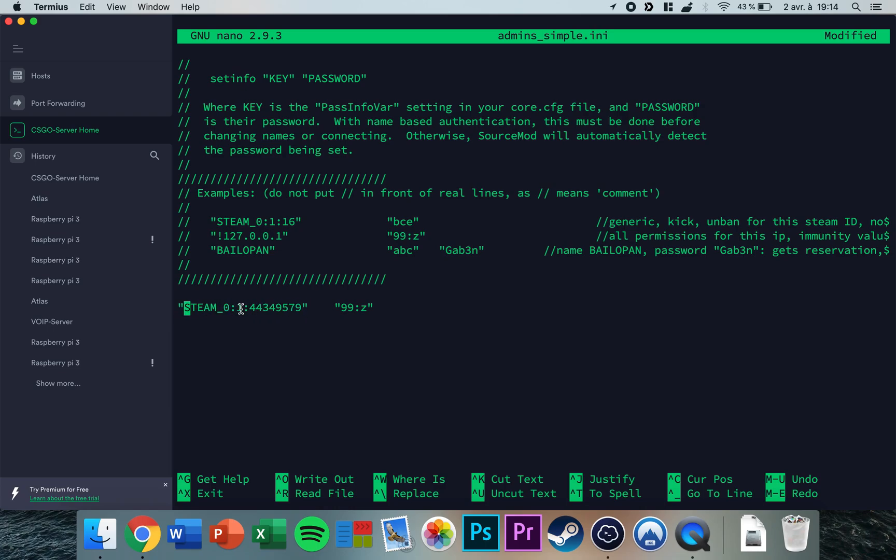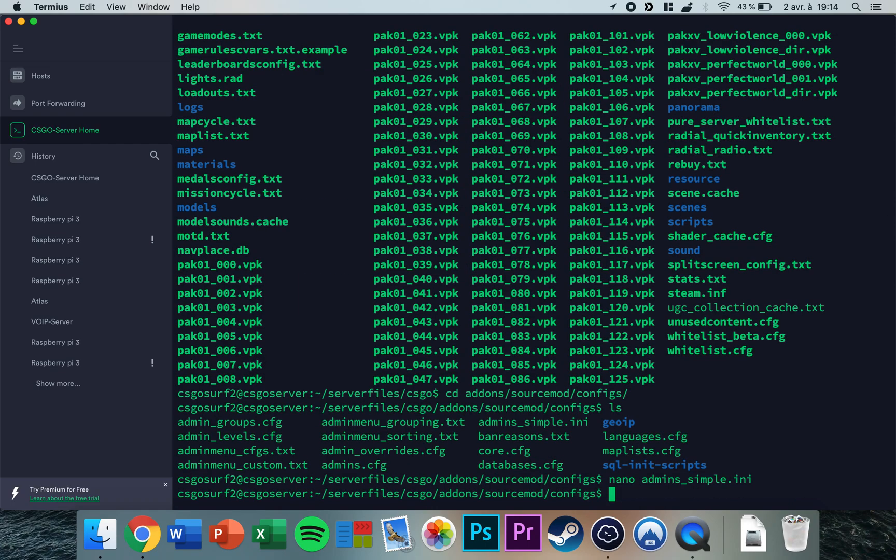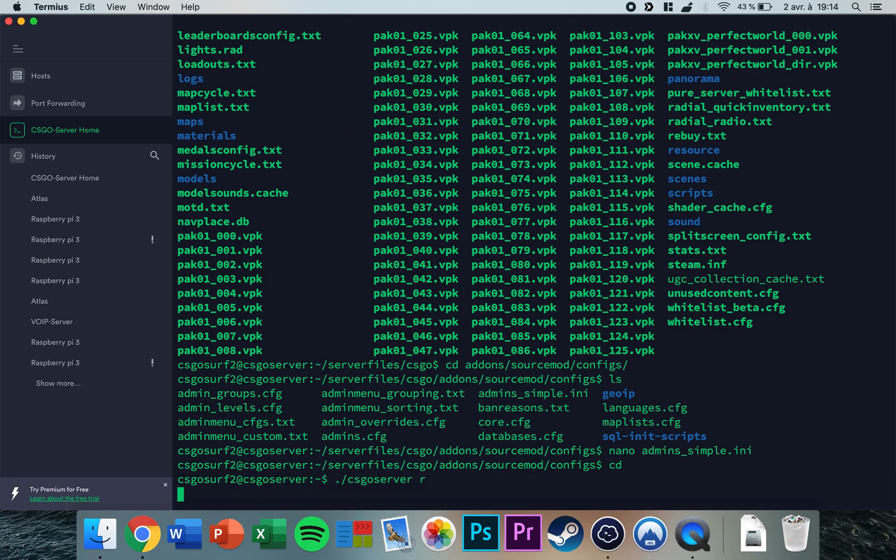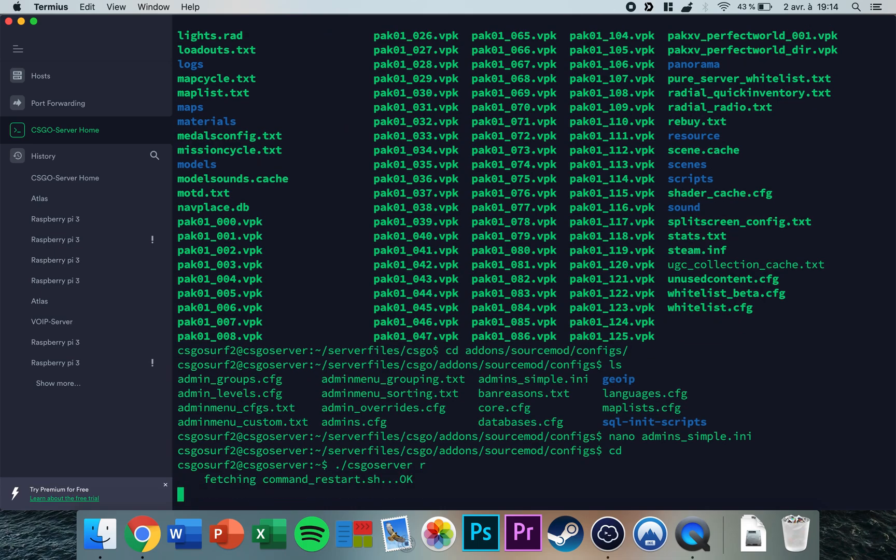Now you press Ctrl+O to save, Ctrl+X to exit. You can restart your server and you're admin on your server now.